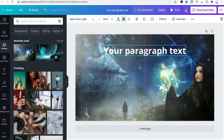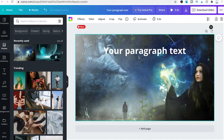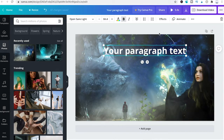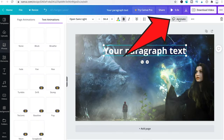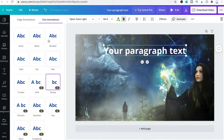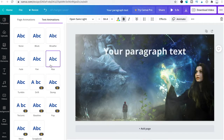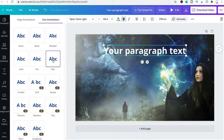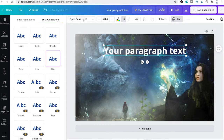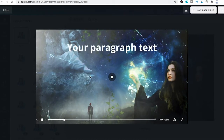To animate the text, simply click on the text and then click on Animate and choose one of the animations. I will choose Rise, click on that, and to preview the animation simply press play. You will see that you have a slide with some animated text.